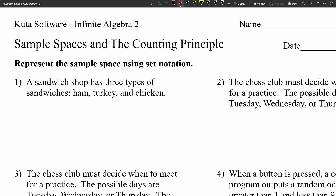Hello everyone. In today's video we're going to go over the CUDA software Infinite Algebra 2 free worksheet on sample spaces and the counting principle. I'll leave a link in the description below so you know how to access this free worksheet.